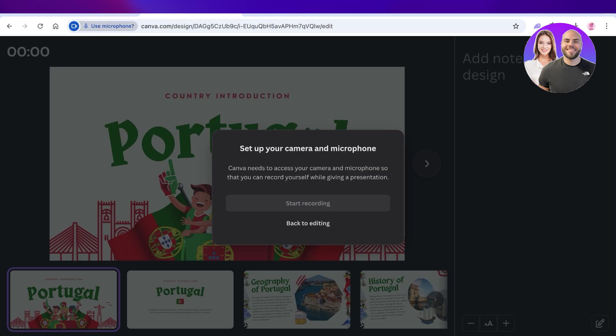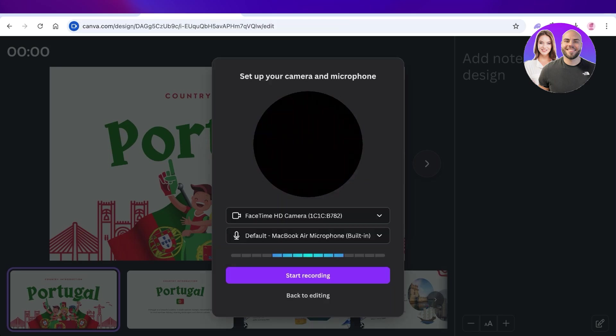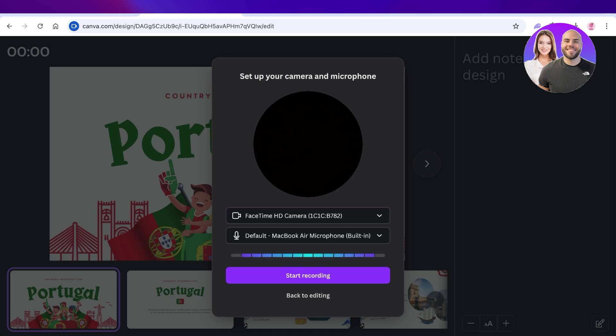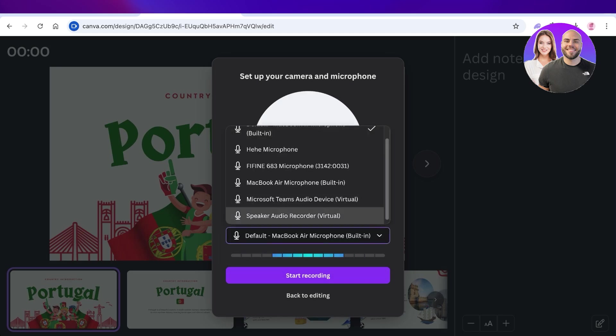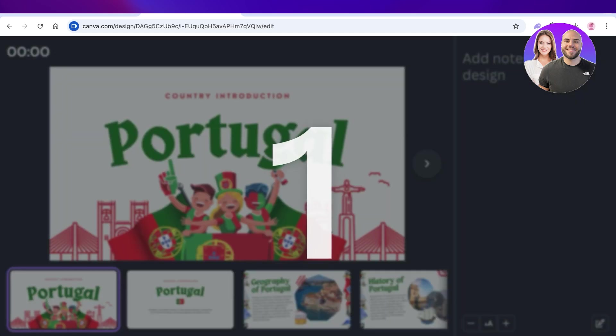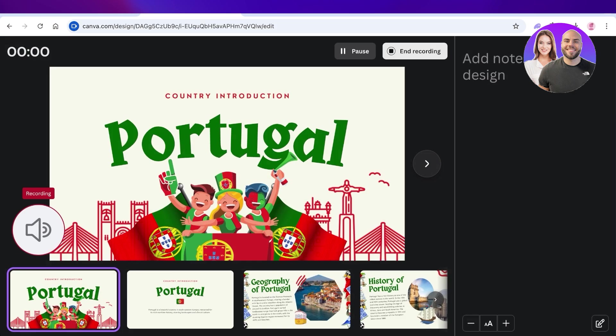We're going to allow it this time and then after that you're going to choose your camera and then choose your microphone. Then you're going to click on start recording.